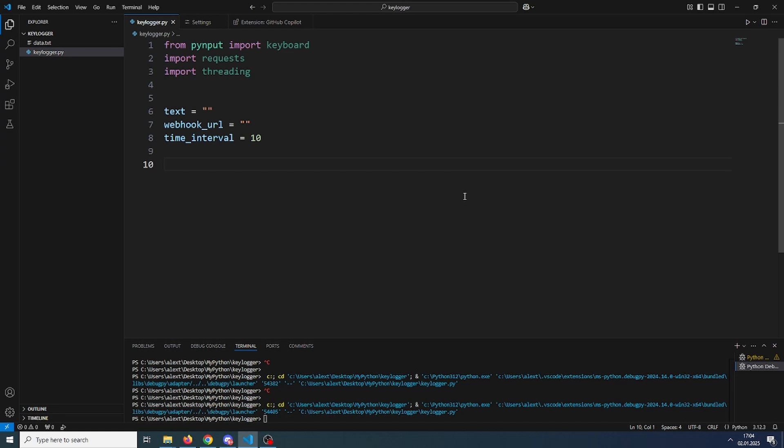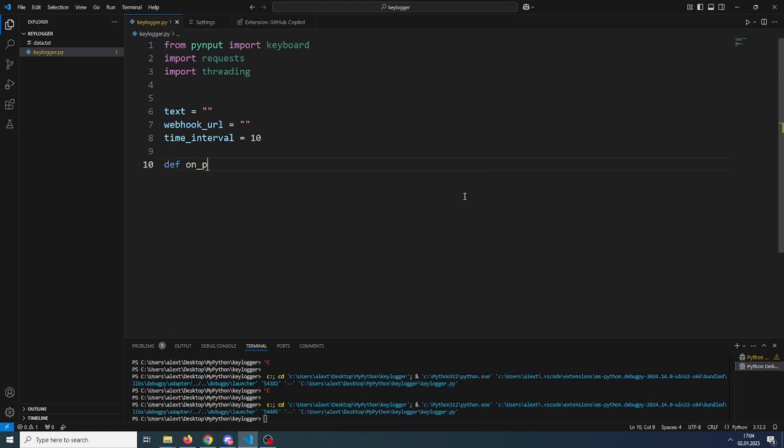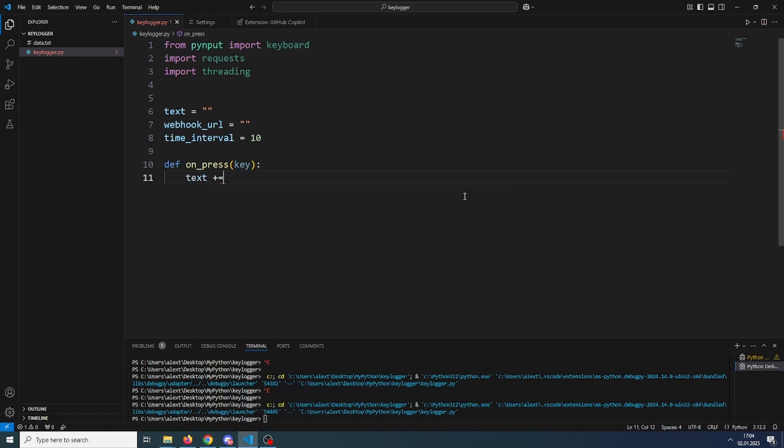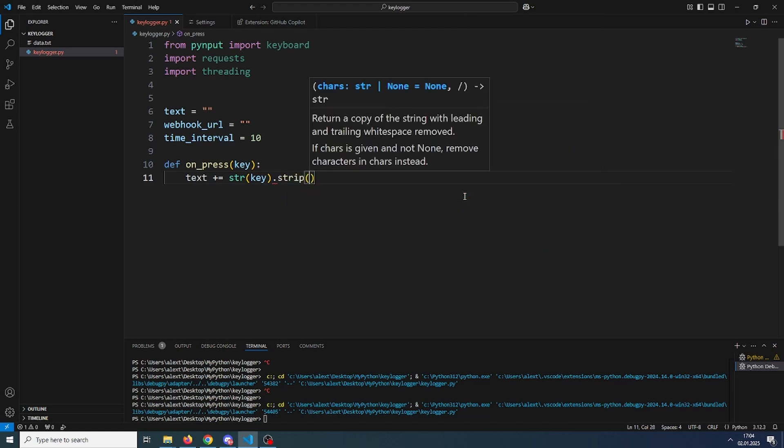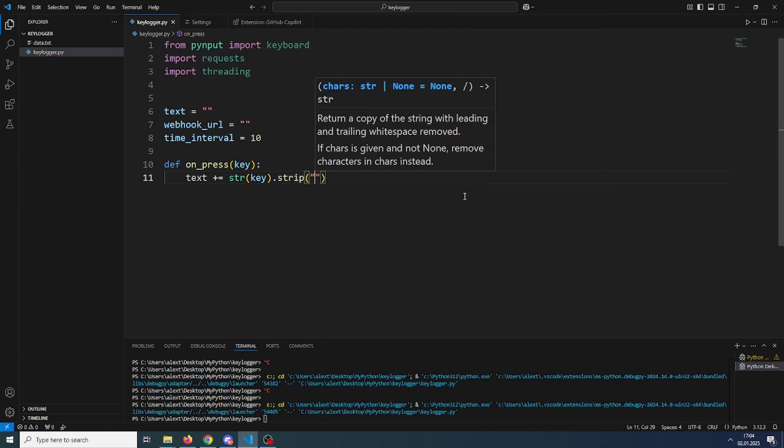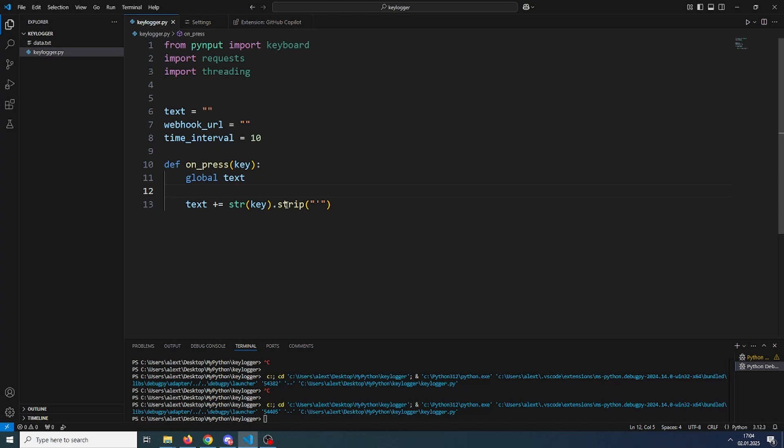So first let's make our onpress function. In this function we will simply add the key that we press to the text variable. So basically text plus equals string key and remove its quotation marks, and global the text variable. So this simply adds whatever we press to the text. But some keys like space or enter or control can't really be added here, so we will need to make some if statements for them.